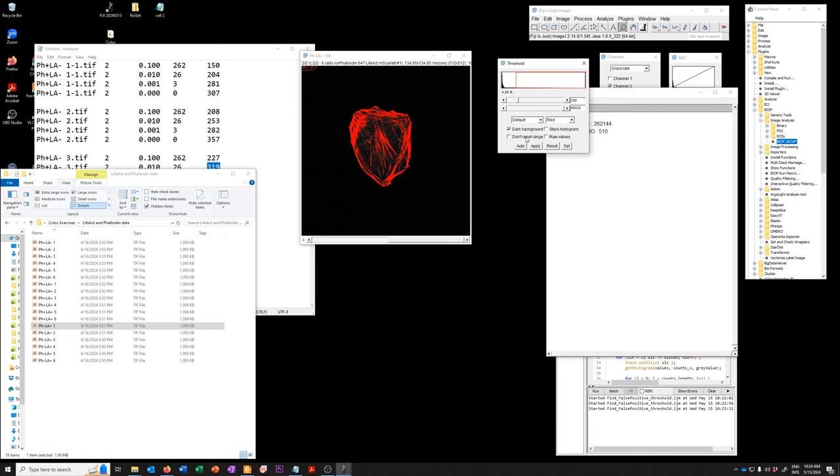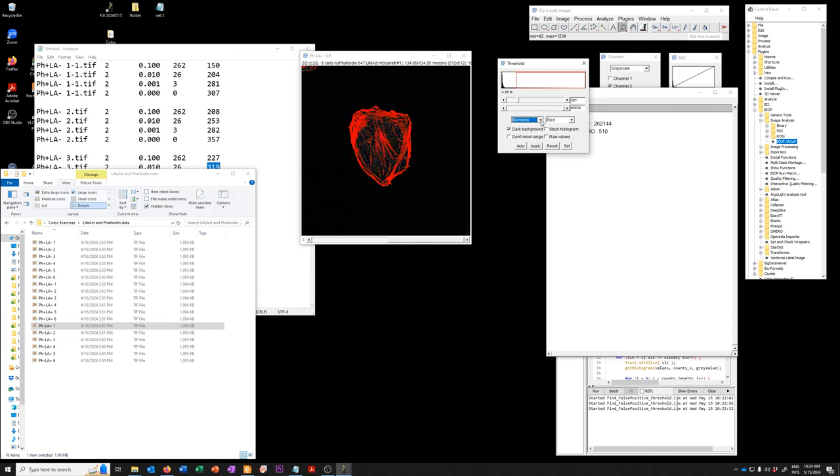And if we compare it to what it does with default, so default gives you a slightly lower one. Otsu gives you, let's see, actually, yeah, it gives you the same as the default.